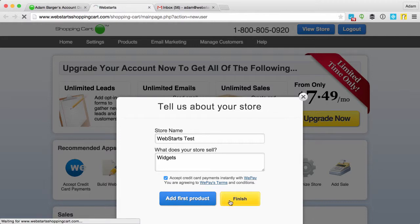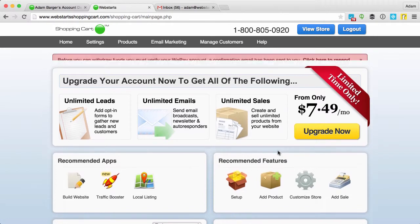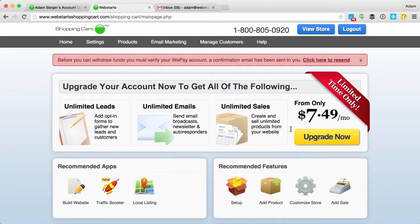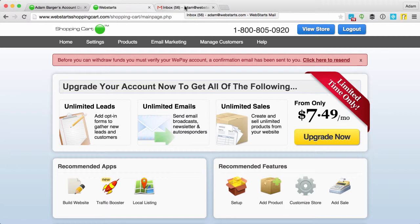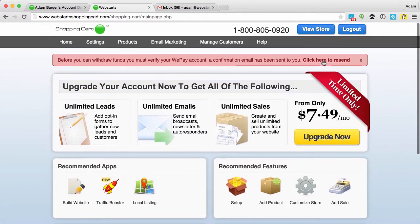I'm going to click finish, and what's going to happen is an email is going to be sent to my email address that I will need to confirm. Then I'll need to create a password and log into my WePay account and confirm my identity as well as link a bank account.